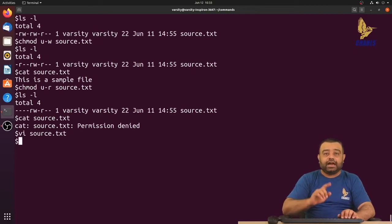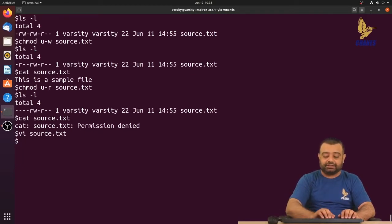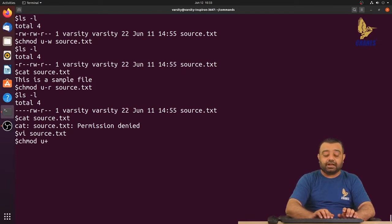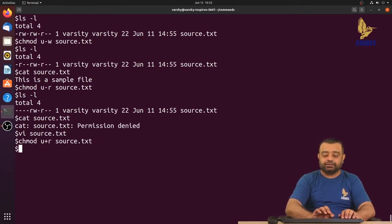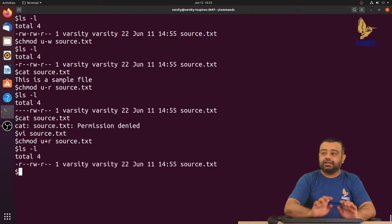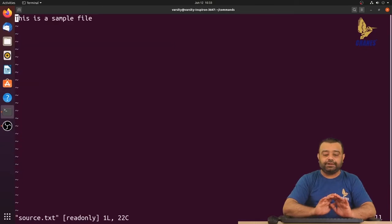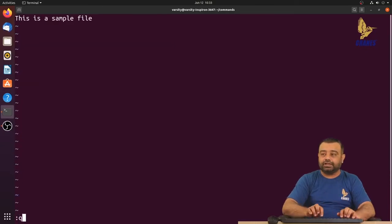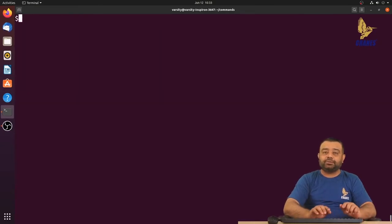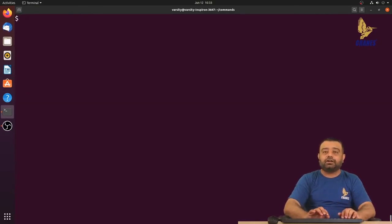Let's add the read permission back: chmod u+r source.txt. Now ls -l confirms the read permission is restored, and we can open the file with vi editor successfully. Next, let's look at playing around with the write permission.